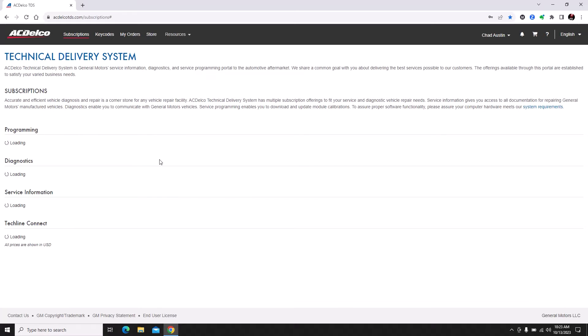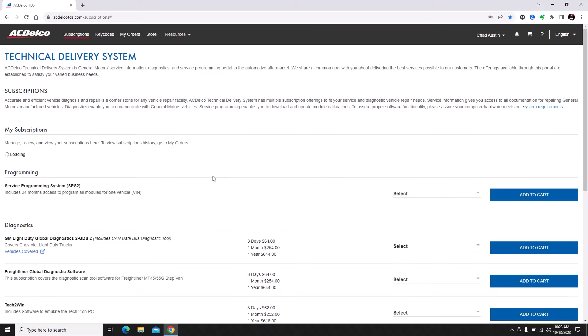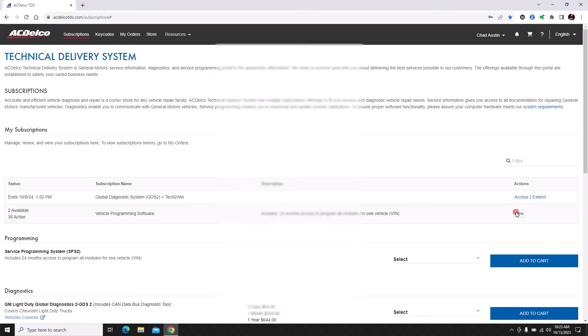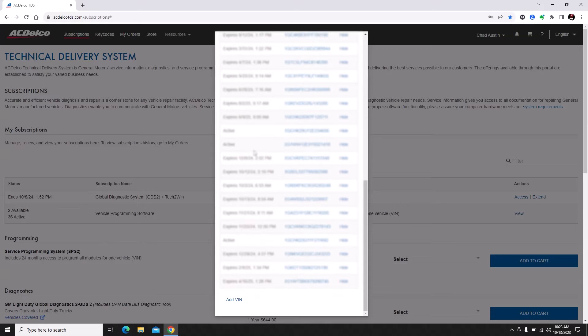You can read it if you want to but that's up to you. Our current subscription status will pop up on the screen. I have a subscription to GDS2 and I have two available programming slots, so I can program two more vehicles before I need to buy more VIN slots.